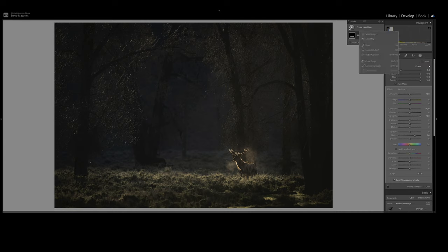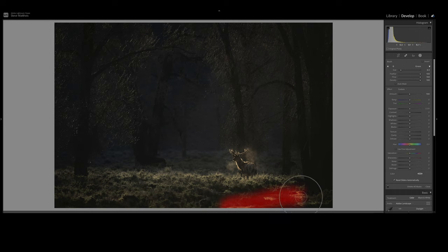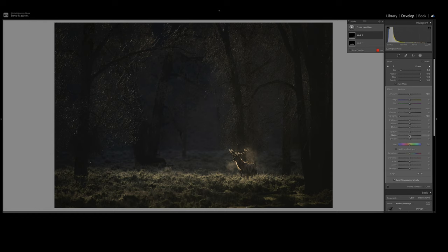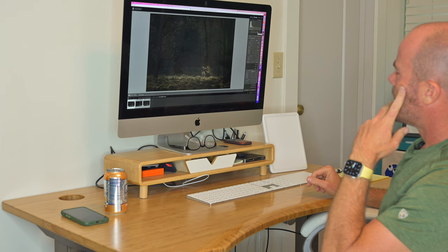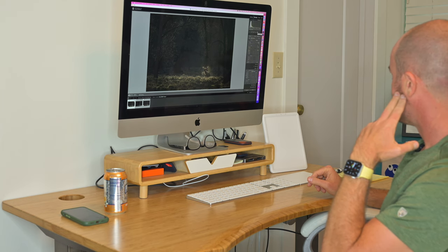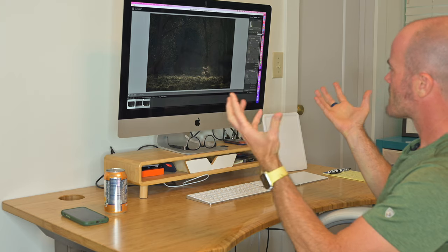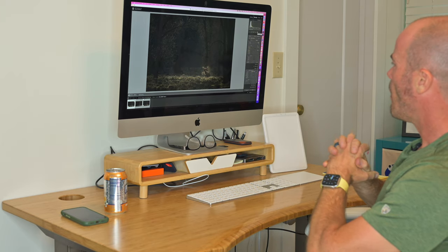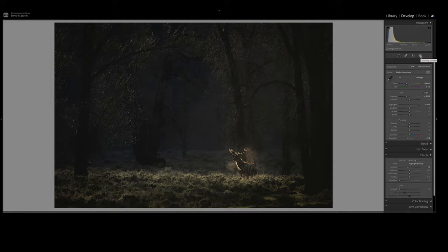While I'm in here, I'm going to do another mask and just real quick knock down some of the highlights down here. I'm just going to hit those, take the highlights down to zero, and I'm actually going to do negative clarity on those a little bit too. So I'm done with my local masking. And honestly as I look at it now, that's kind of what I saw. So I would consider this a done image.